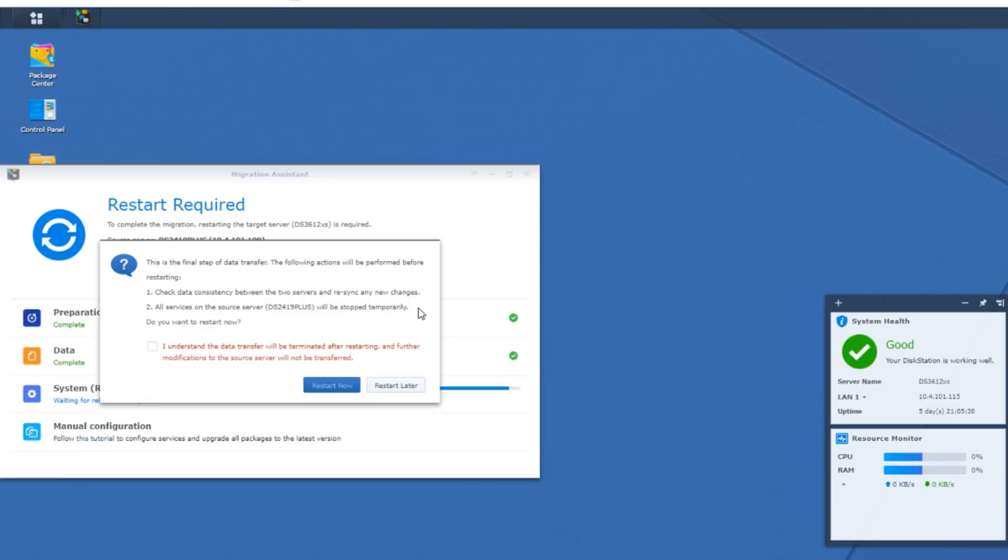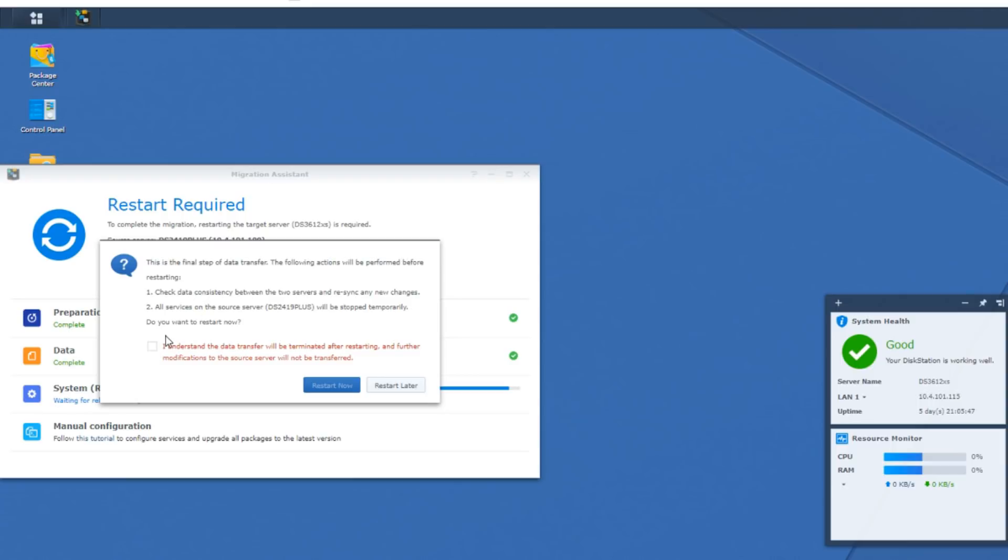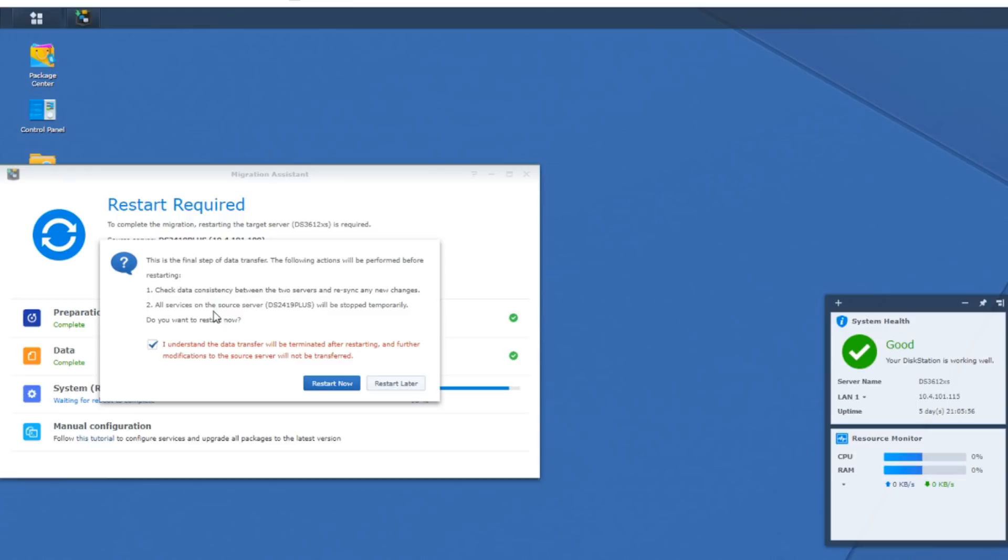Of course, if you directly connect the devices or utilize things like 10GbE, I'm sure this could be sped up. But for now, we're just running this test on network services. At the end of the transfer, it's giving me a notification here to know that it's going to check the consistency of the data between these two devices and slowly cease all operations on the 2419+, then the device is going to restart. I understand what's going to happen, and any further modification to the server will not be transferred over.